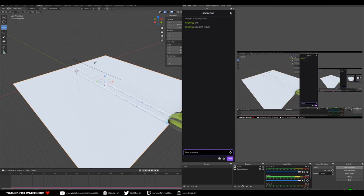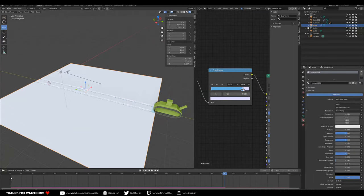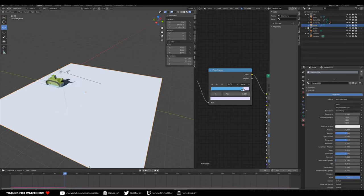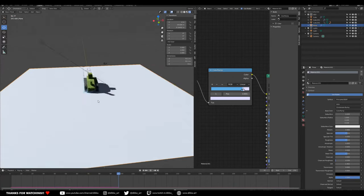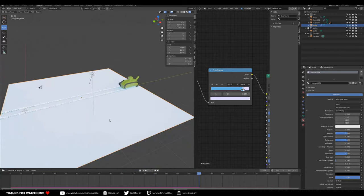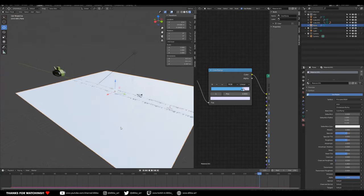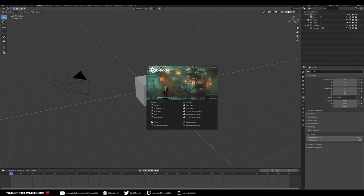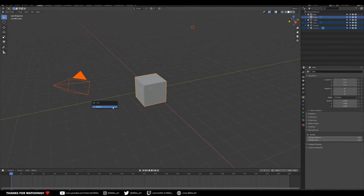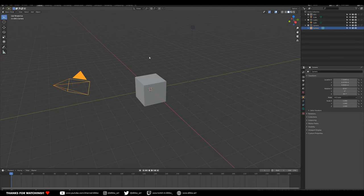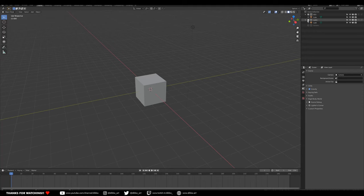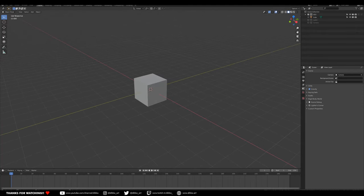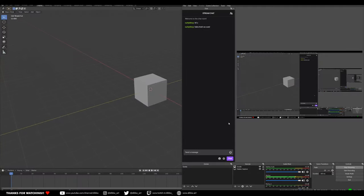I'll break it down first and then we're going to try different things — experimenting with different kinds of displacements and all sorts of stuff. Let's start with a new file. I'm going to turn off the camera and lights for now. Hello to those who are here today, thanks for joining, and let's get started.